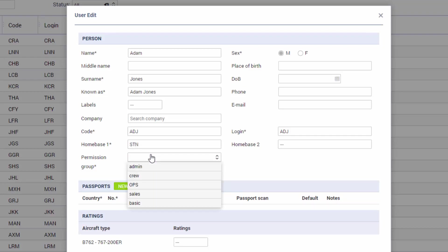The permission group is the level of access to the system. The list available in here is default in the system but admins can add new groups and modify the existing ones. Obviously the admin group has full access to the system but we are adding a crew member so we'll add them to the group crew.